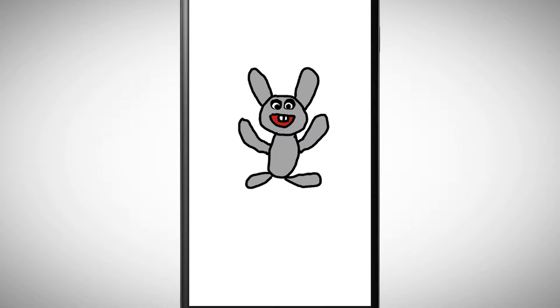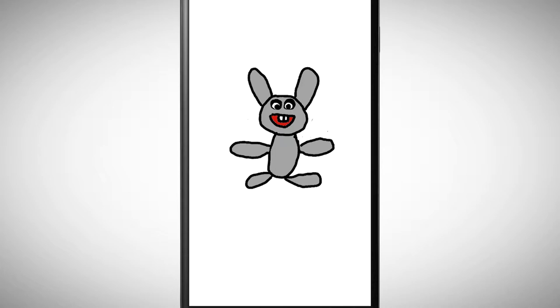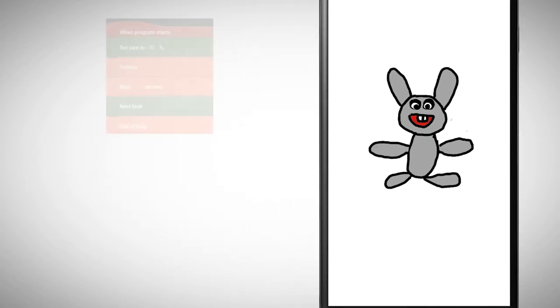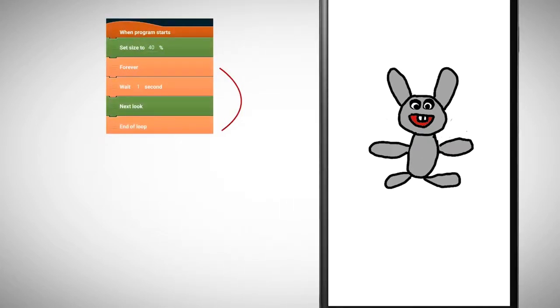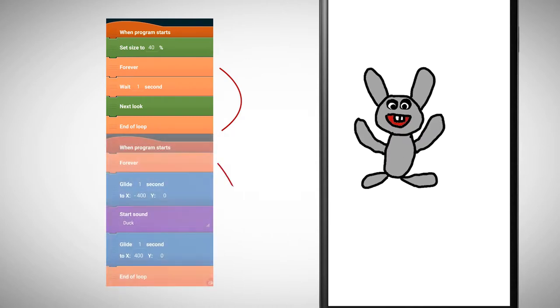Now it's your turn. Try to use loops in your program. Create an animation with the help of loops. Your object can change its look, but it can also do something different.